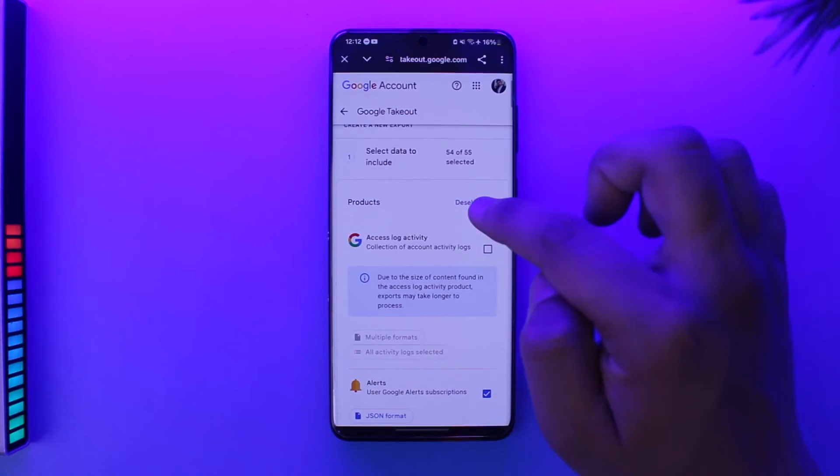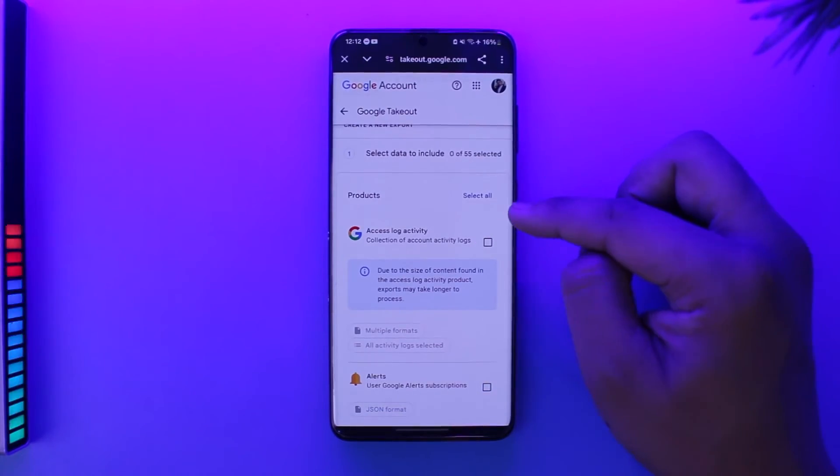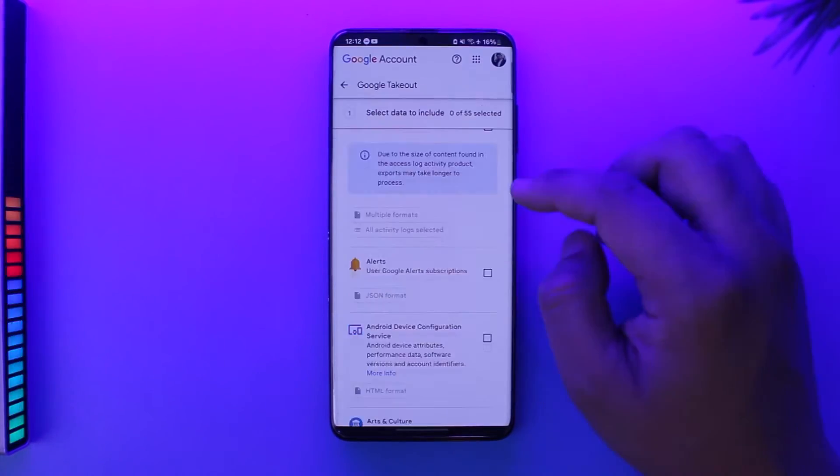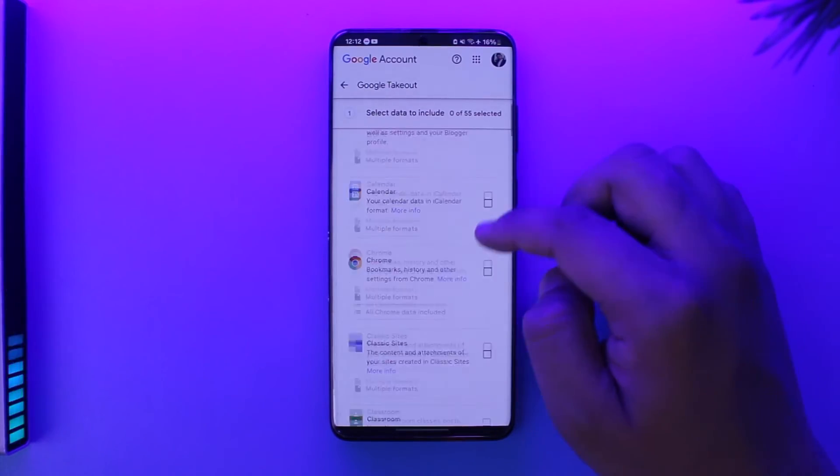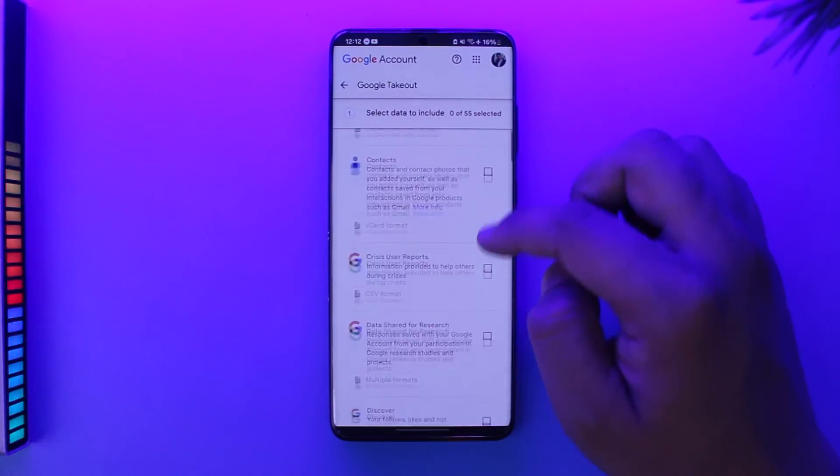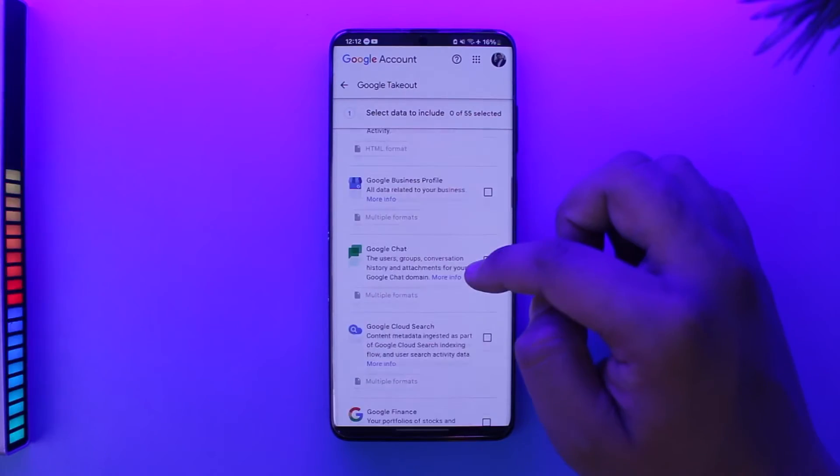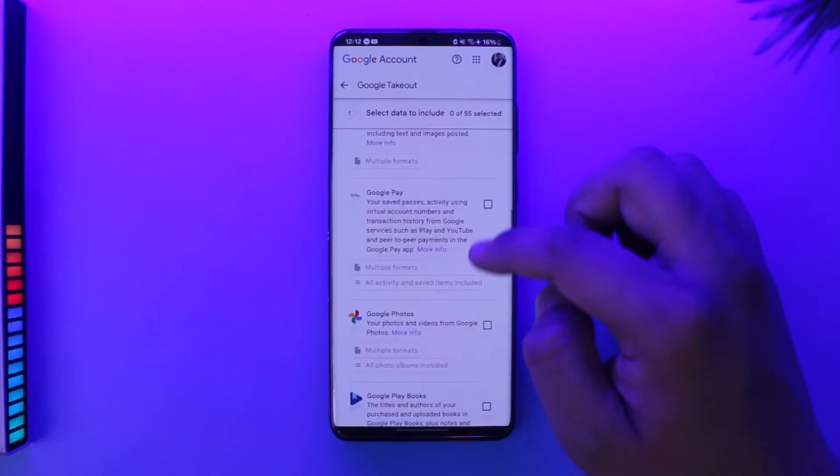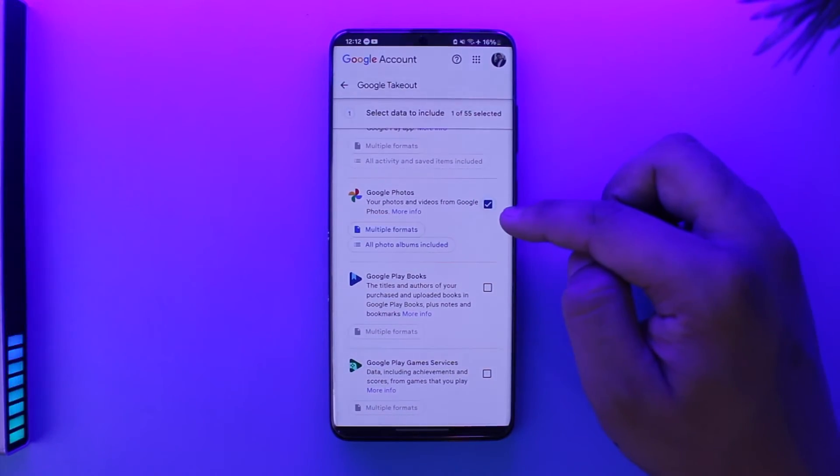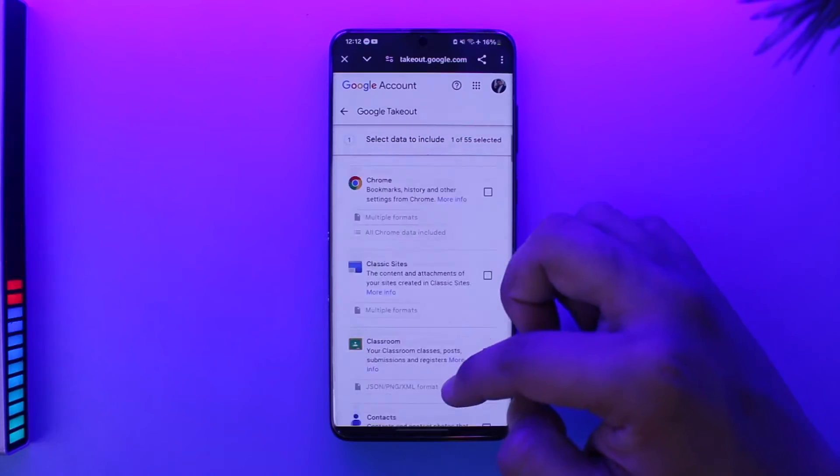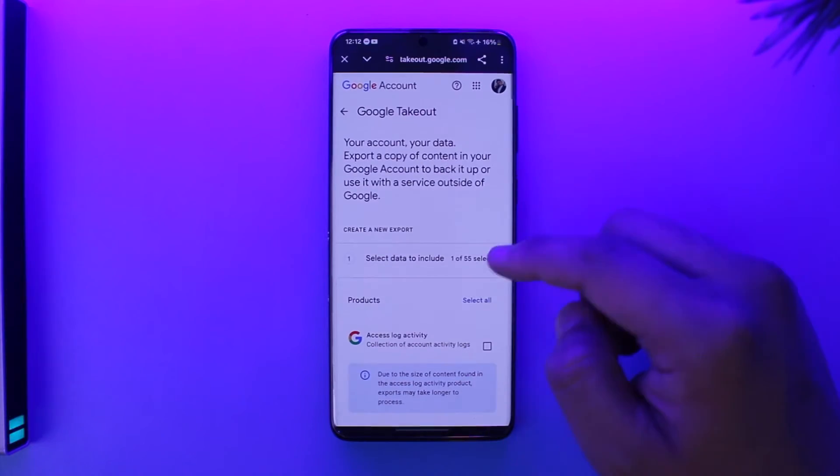Under Download Your Data, we don't want to download all. We will simply deselect everything first. Once we deselect everything, we just want Google Photos only. Simply look for the option of Google Photos and just select Google Photos only.